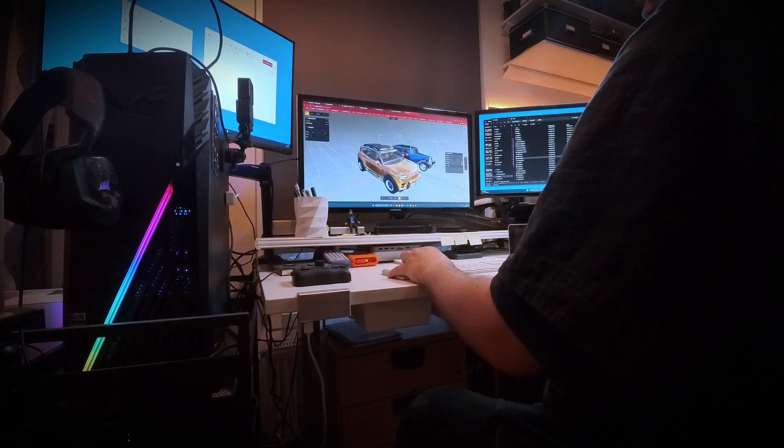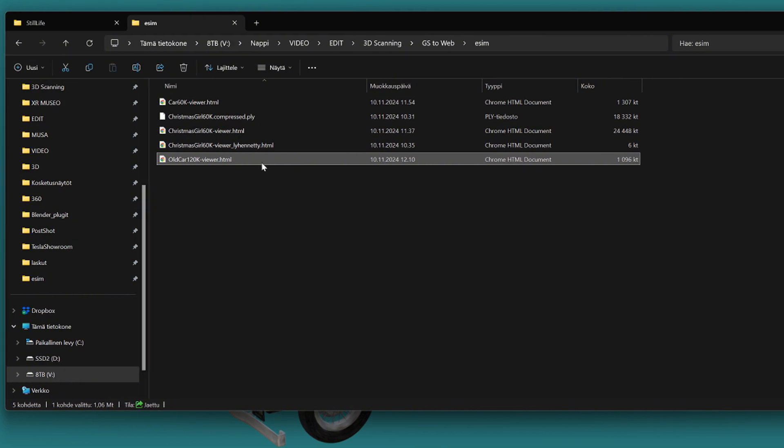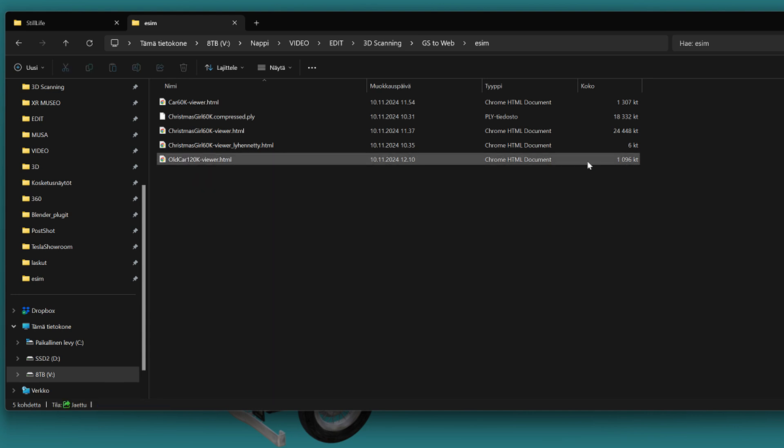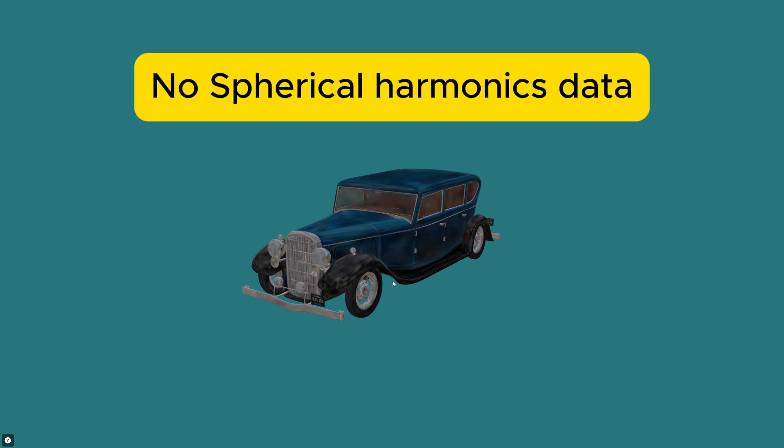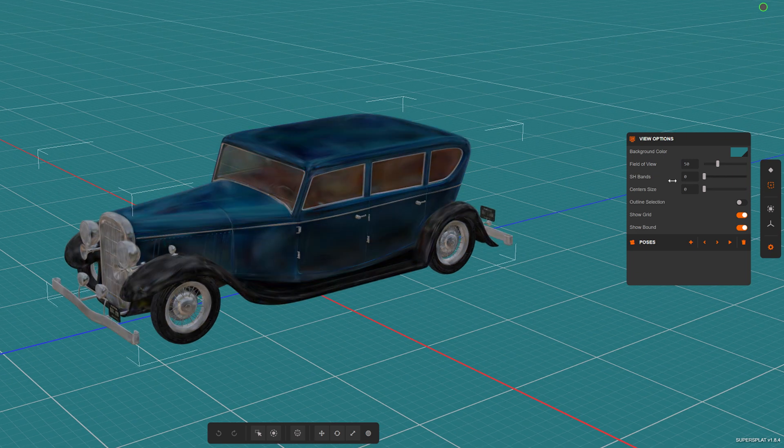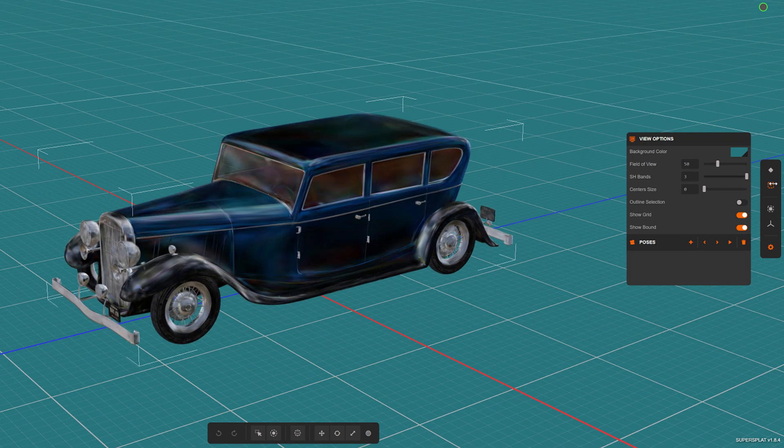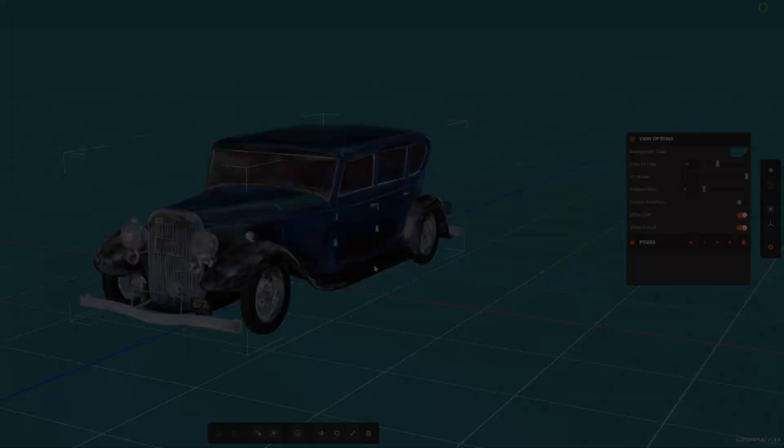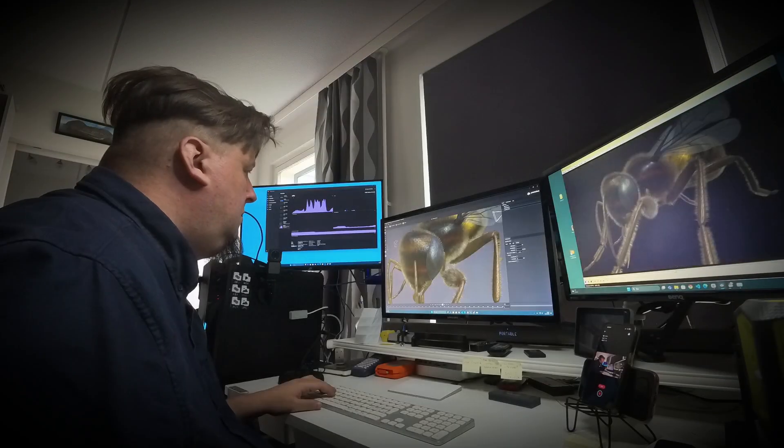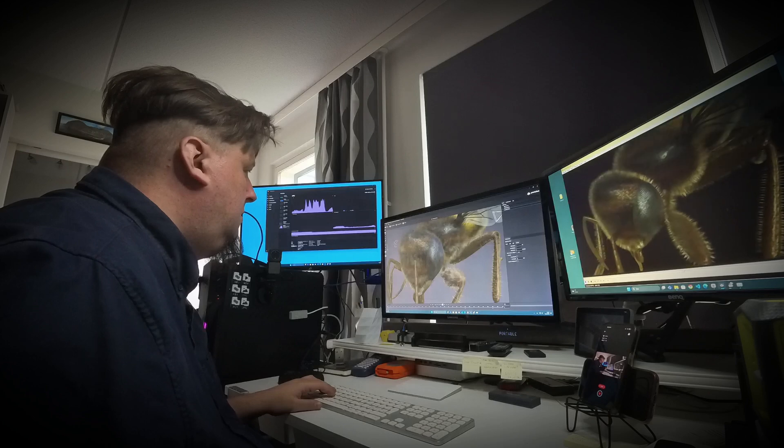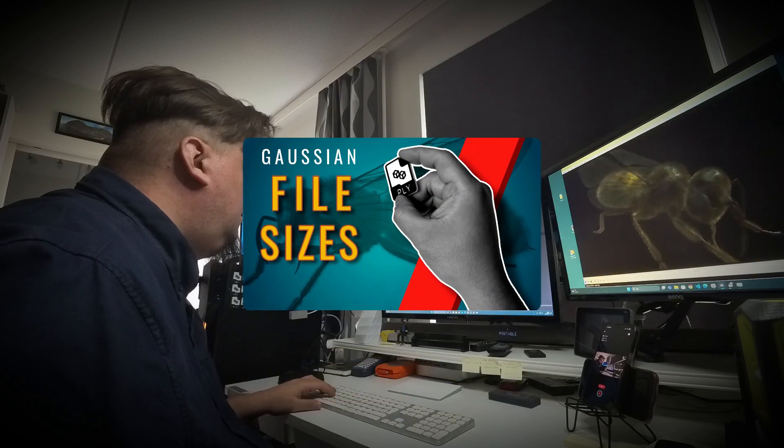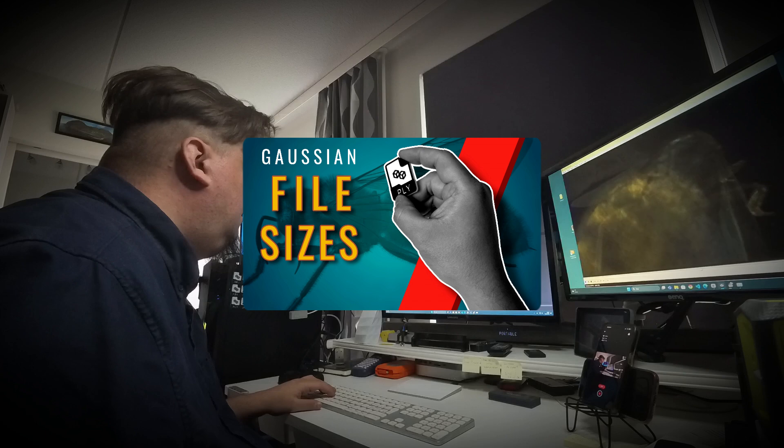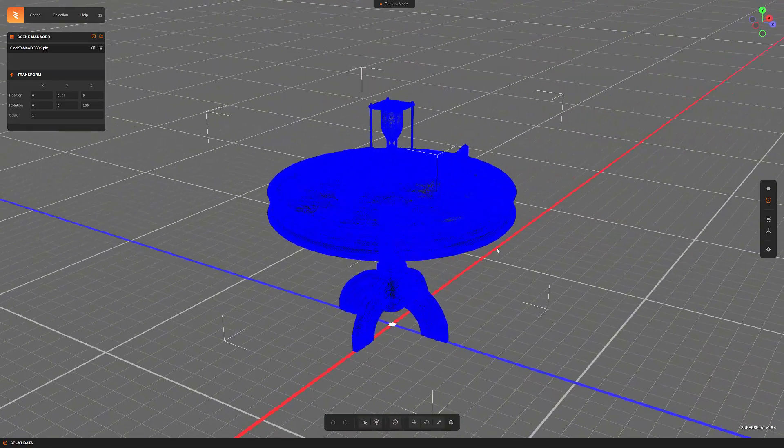The Gaussian splatting model which has been exported through this method is automatically a compressed version of the original, and it therefore lacks spherical harmonics data. So it is not in its best quality and may therefore look a bit flat in terms of colors and light values. I talked about this same thing earlier in my video about the size of PLY files. I recommend checking it out as well.